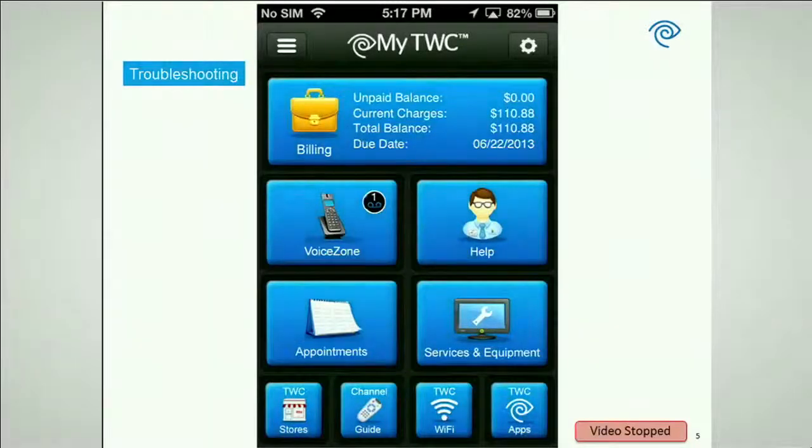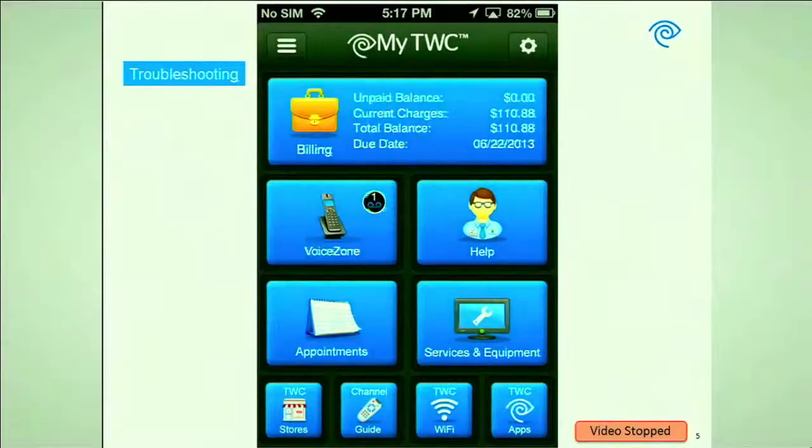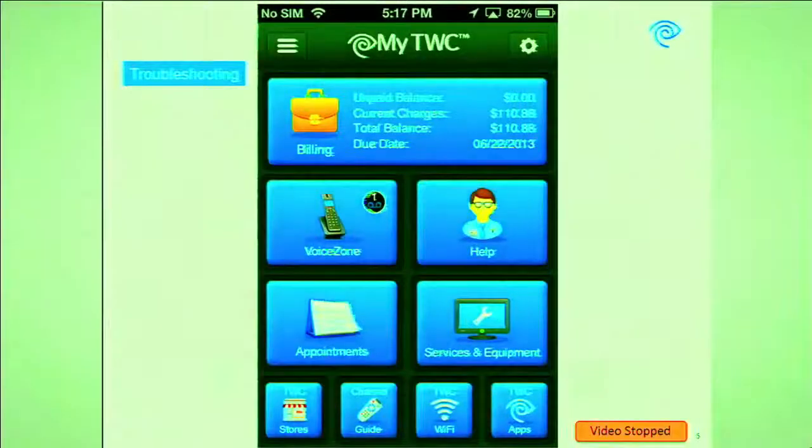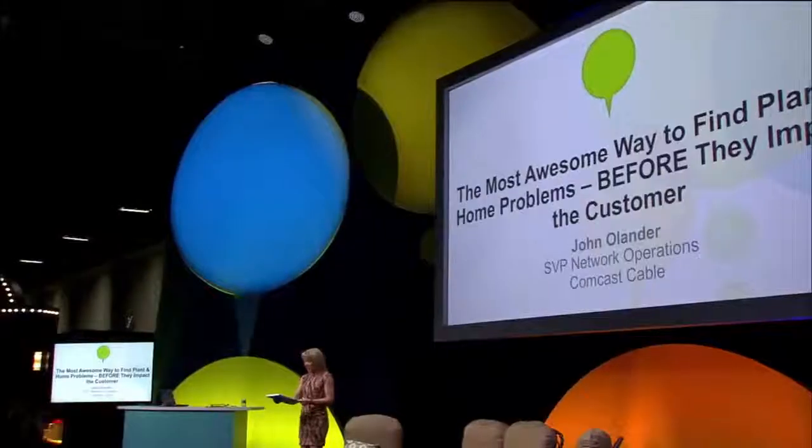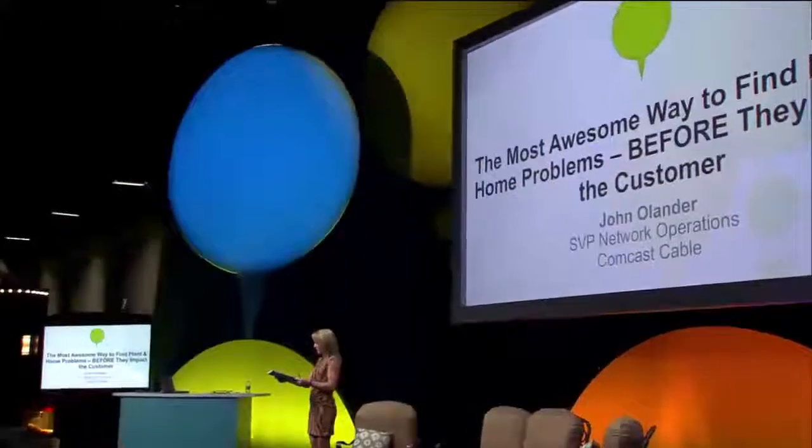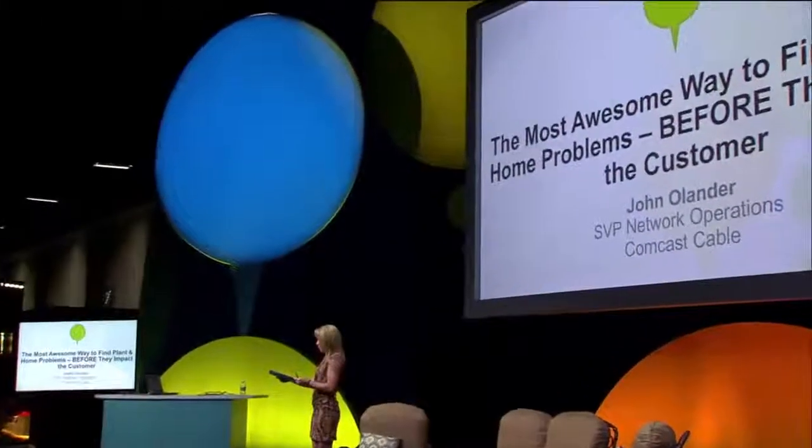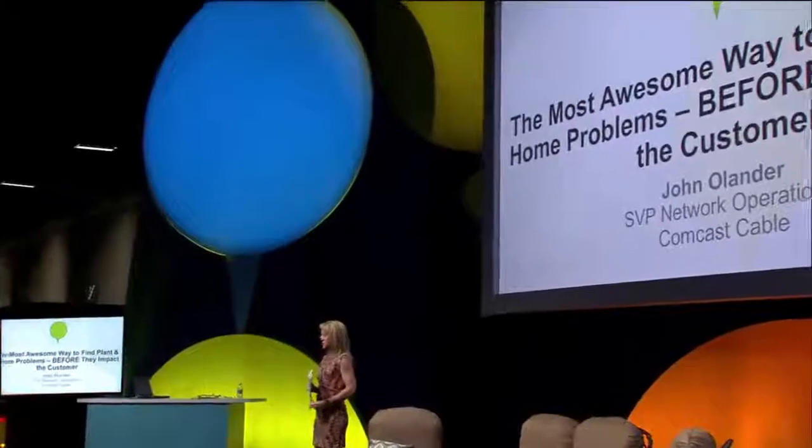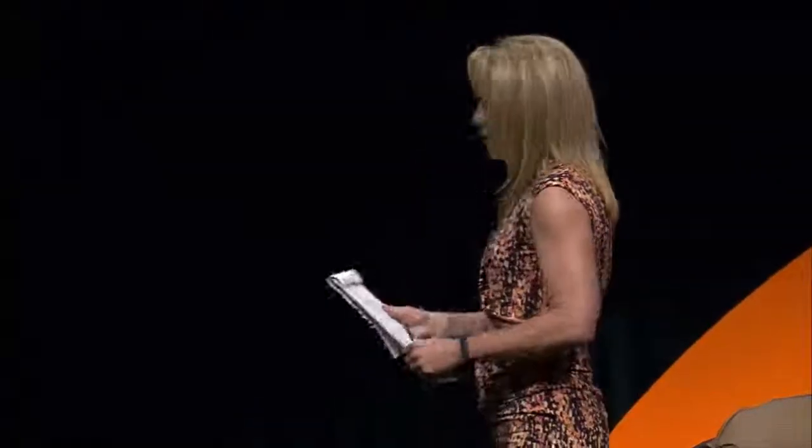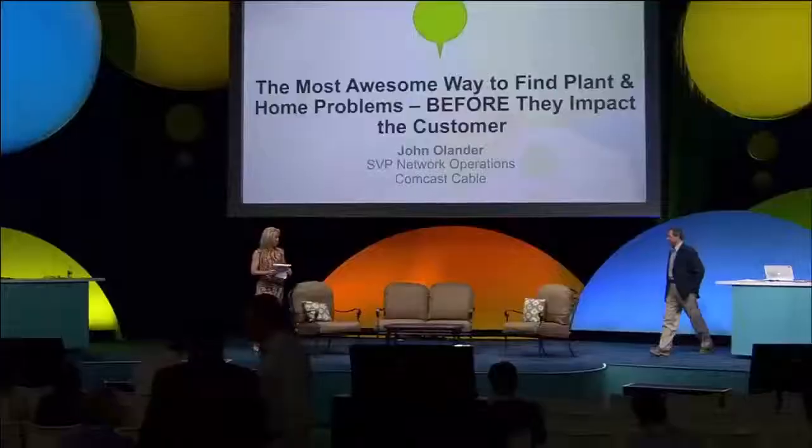All right, last but not least, we're going to hear from John Olander, and the title of his presentation is The Most Awesome Way to Find Plant and Home Problems Before They Impact the Customer, which I really like. John, come on out.